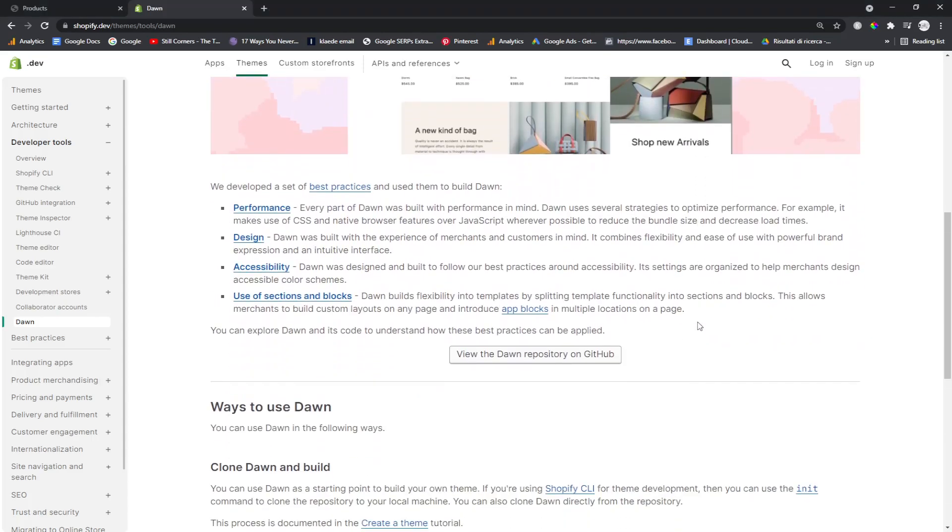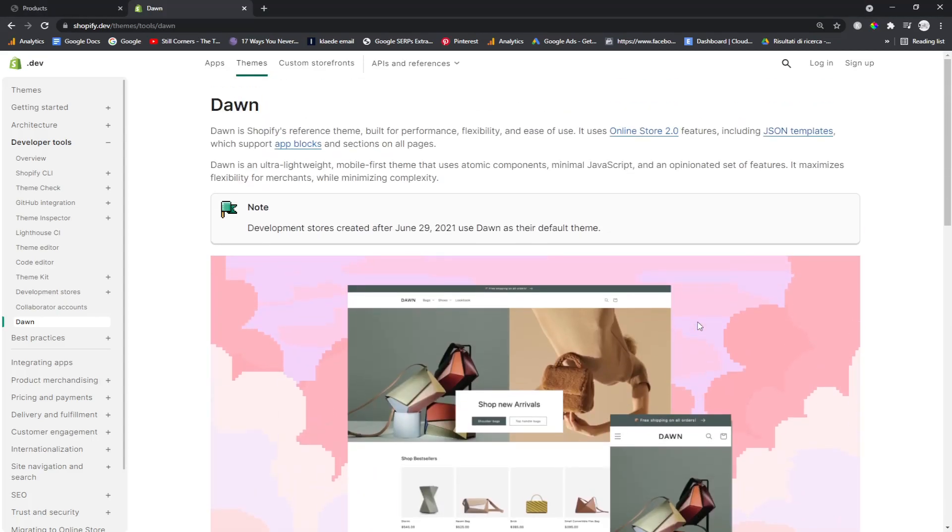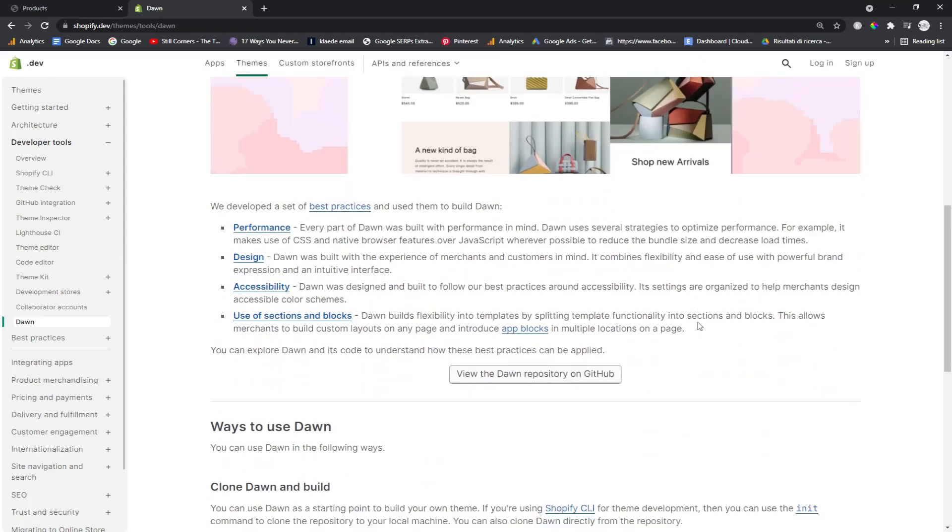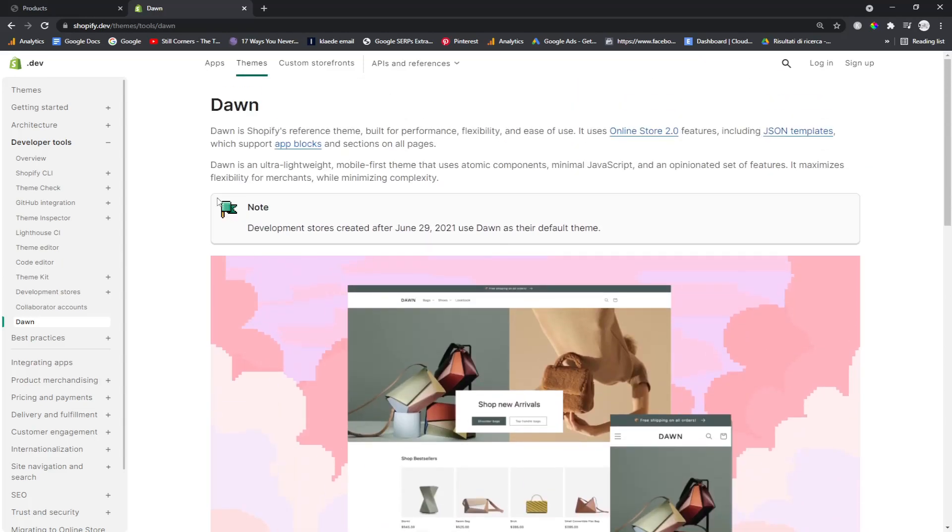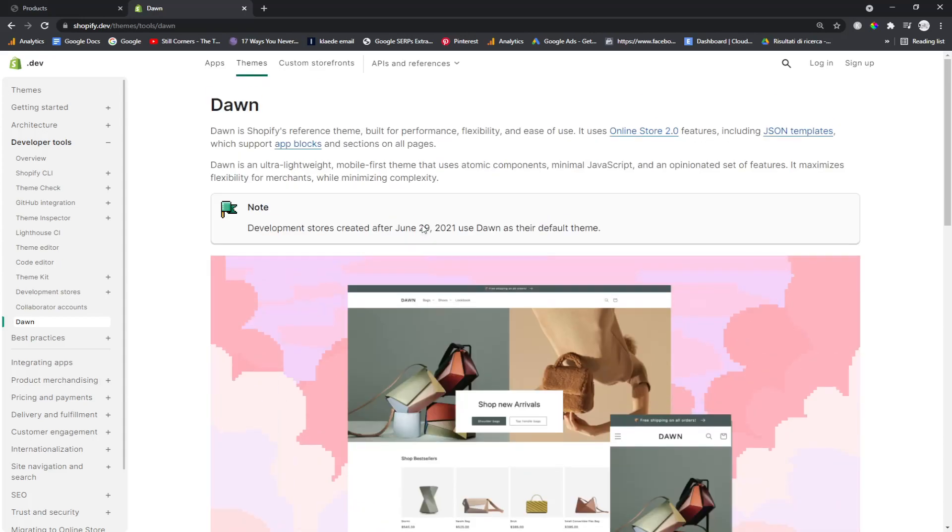In case you're thinking of building a new Shopify website, first of all, I recommend that you use Dawn Theme. It's brand new. They've just released it. It was released on June 29th, which was about 10 days ago.